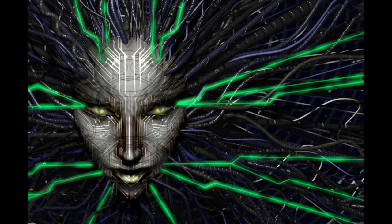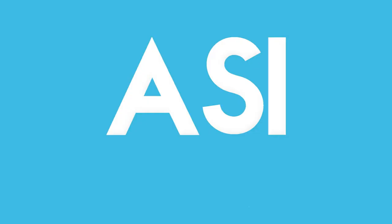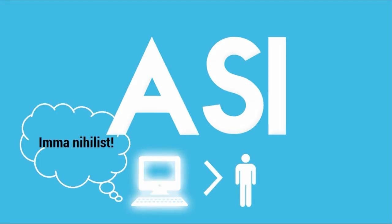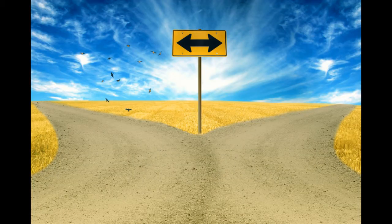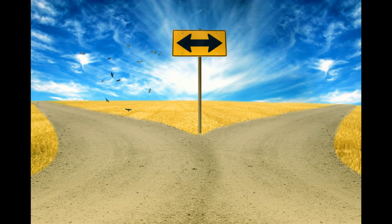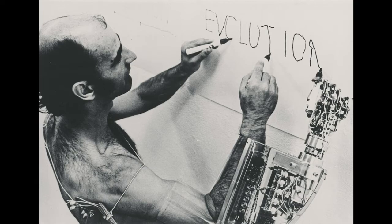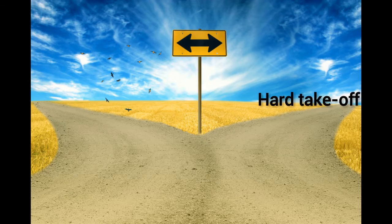When AGI is created, it'll learn at an exponential rate and will become artificial superintelligence or ASI. ASI will be smarter than all the humans who ever set foot on this planet combined, and it won't be restricted by emotion, morality, or other distractions like we are. Now, there are two ways that how this evolution of an AGI to an ASI could turn out. It can either have a soft take-off or a hard take-off.